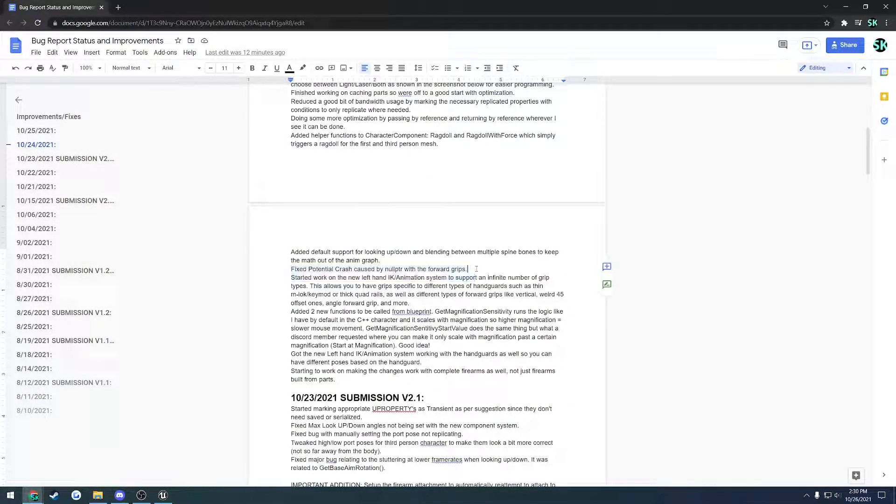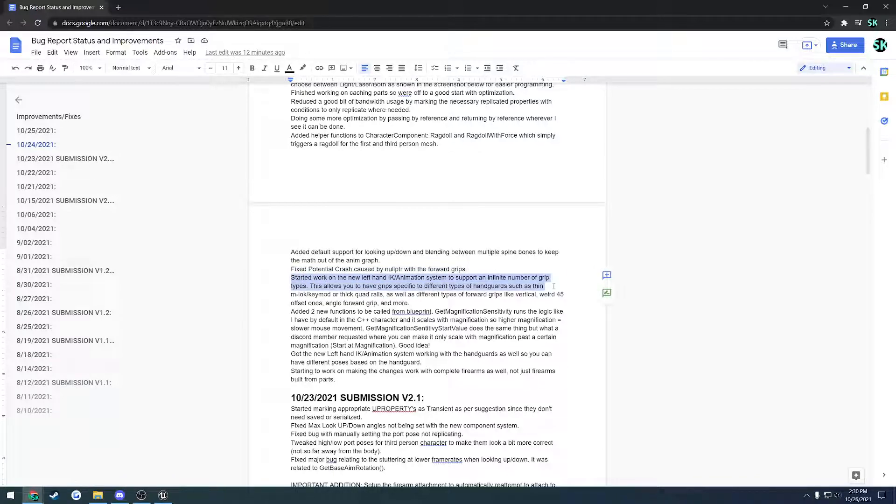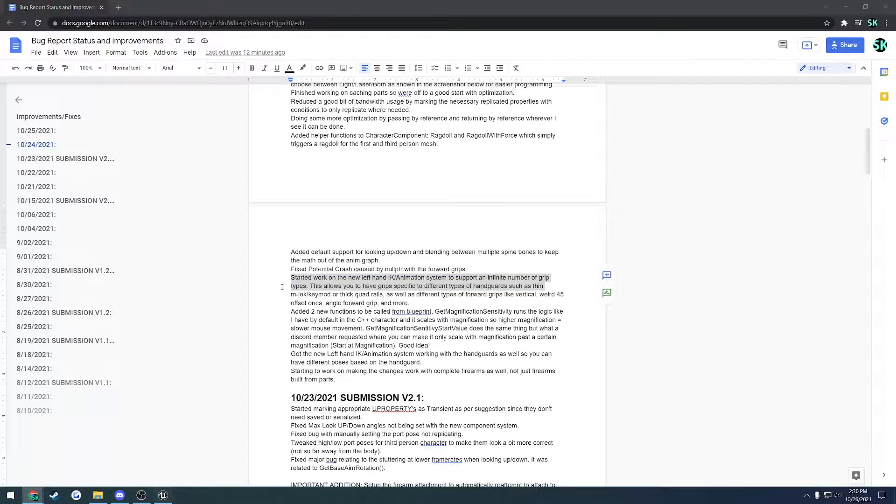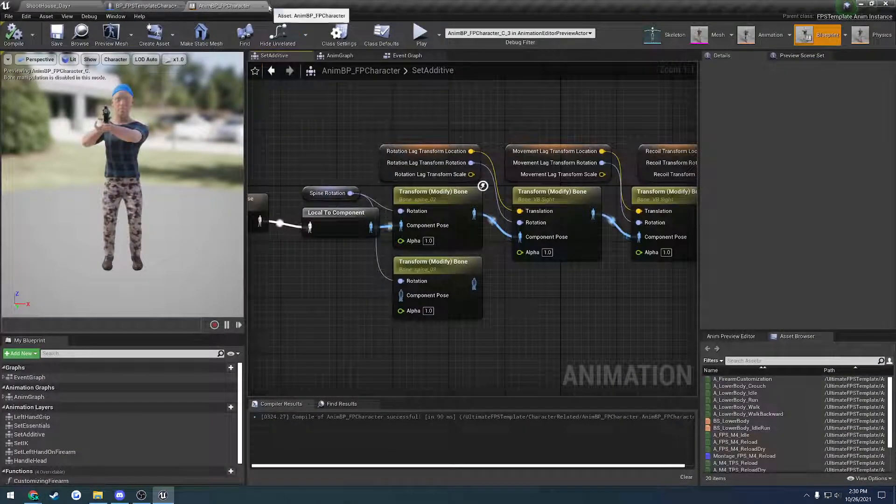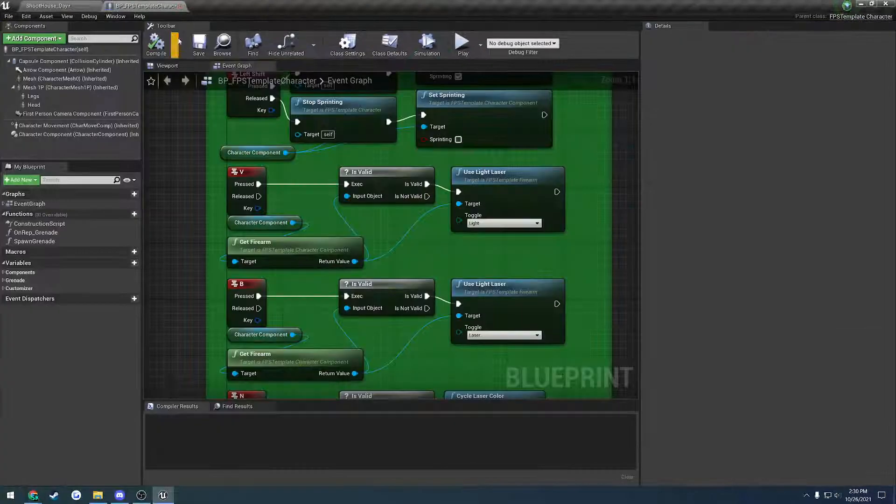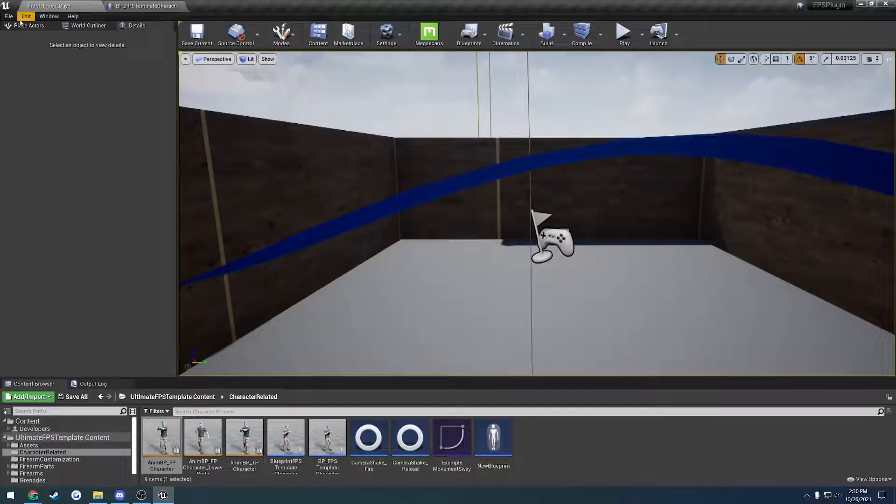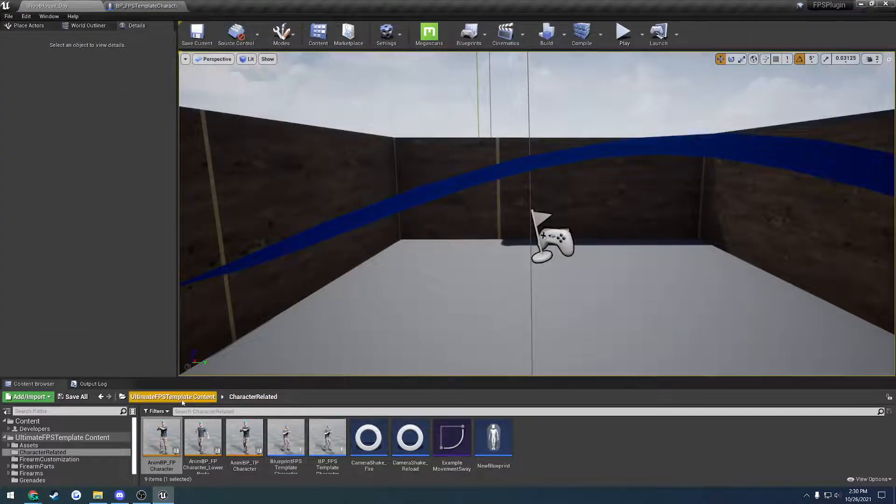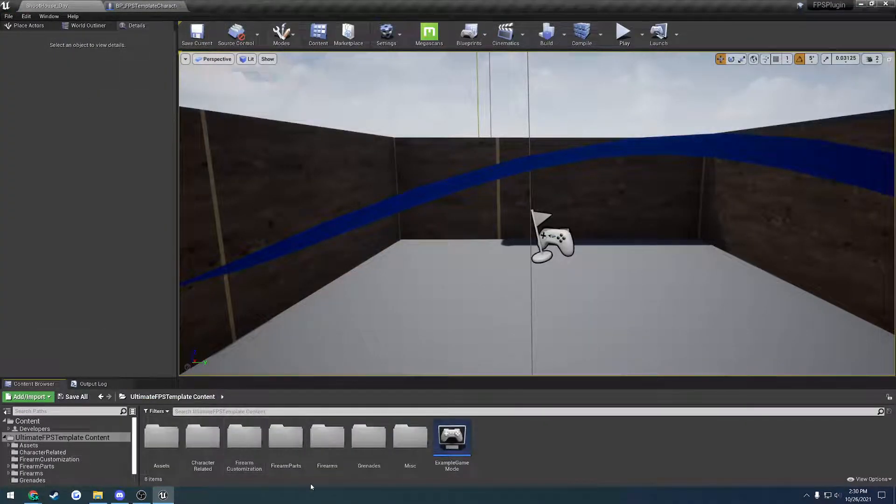I ended up fixing a crash regarding forward grips. And I got this finished, the new left-hand IK system. Basically, each forward grip and each handguard have their own pose on them.